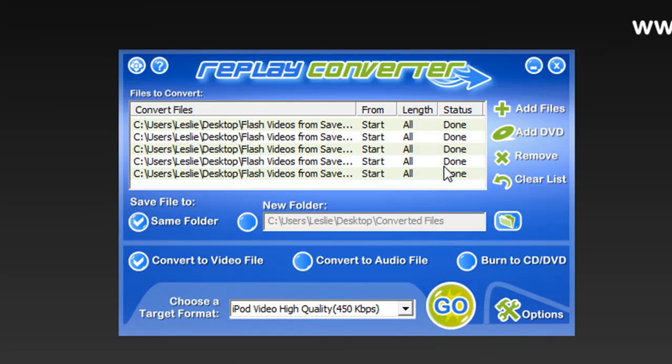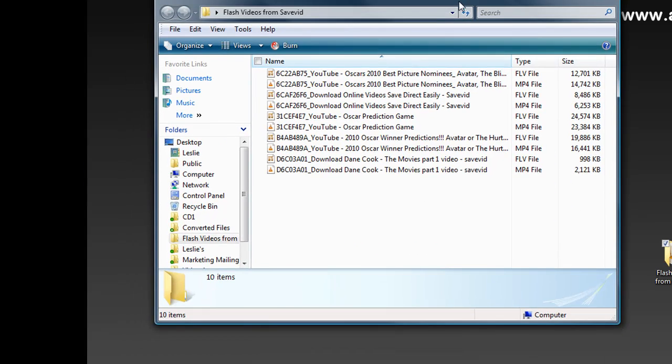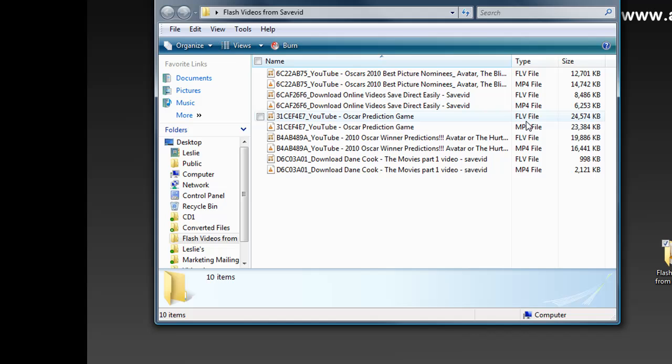So the videos have all been successfully converted. And since I had them convert into the same folder where they were, they're just right here. Pull them up and you can see I've got Flash and MP4 versions of every folder.